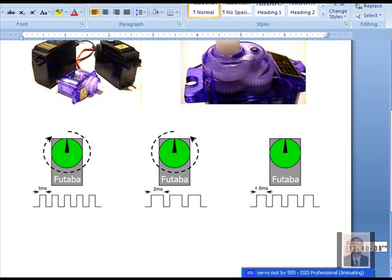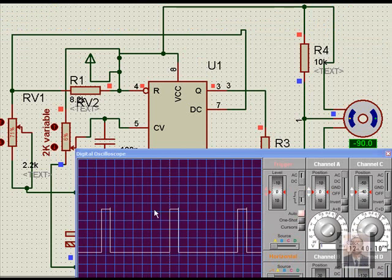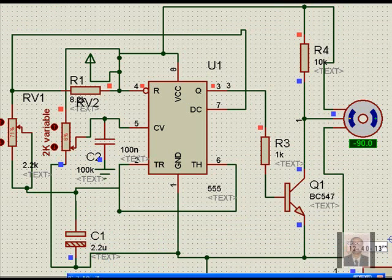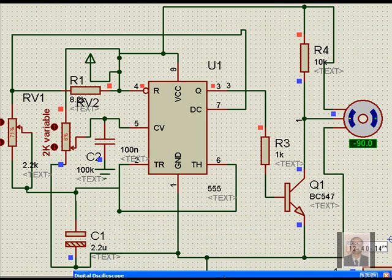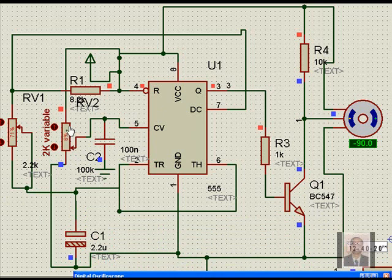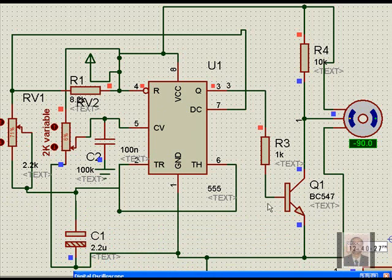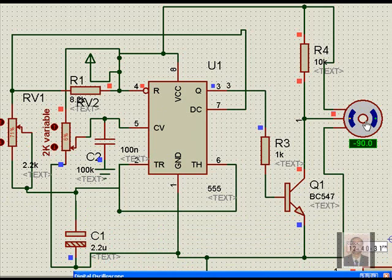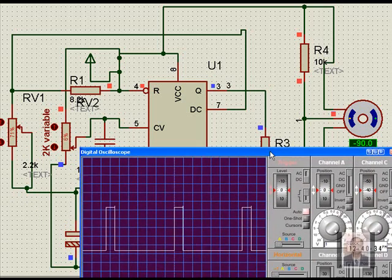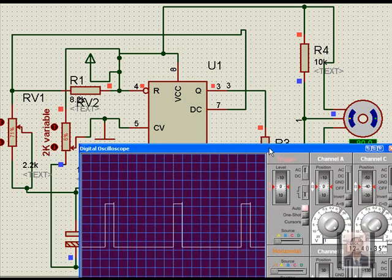What we will see here, what we have done, we have taken an arrangement of taking a 555 timer. And of course the pin number 5 is just given a control voltage to change the frequency. And we have a simple astable operation here and there is a transistor which is feeding to the control pin of the servo motor. We will see now how it works.